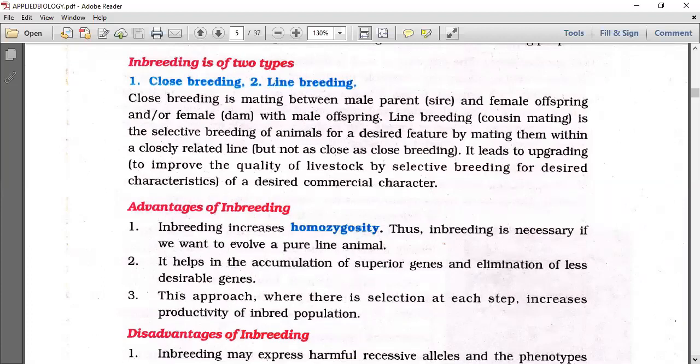Inbreeding helps in the accumulation of superior genes and elimination of less desirable genes.